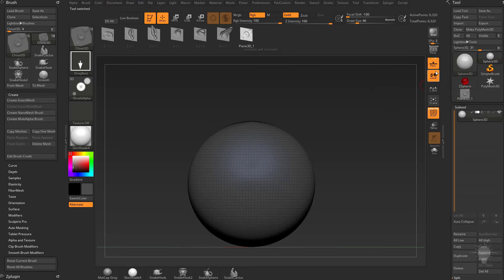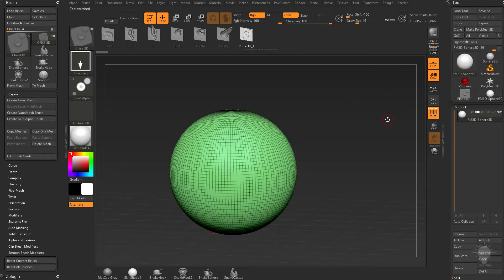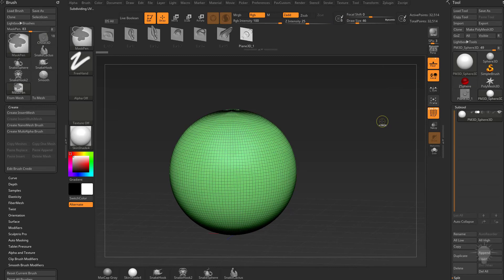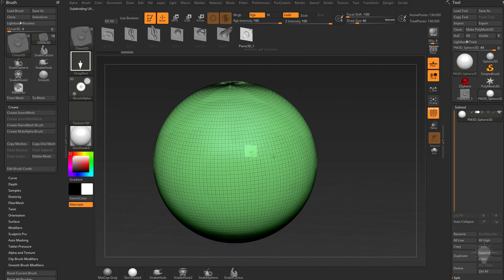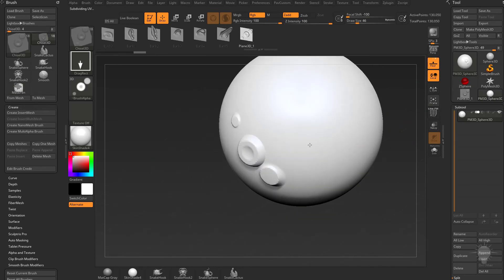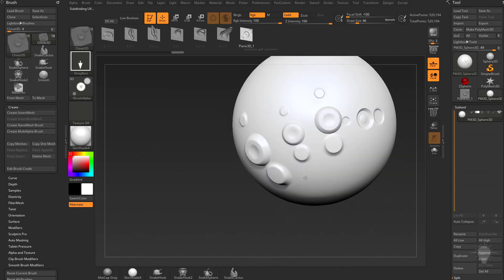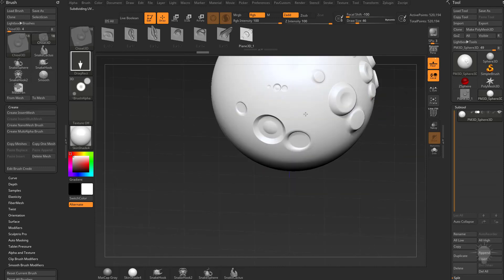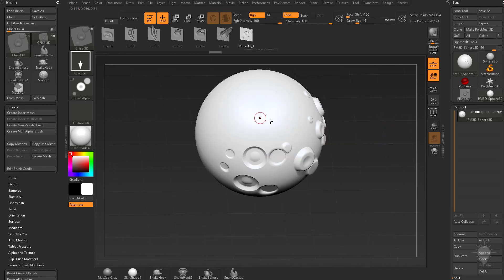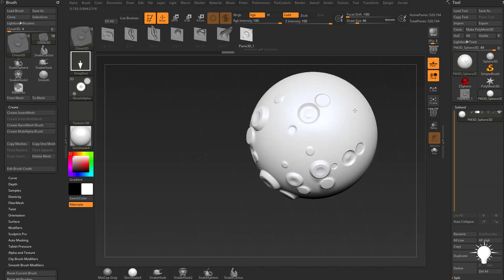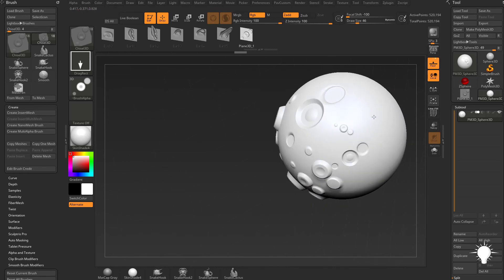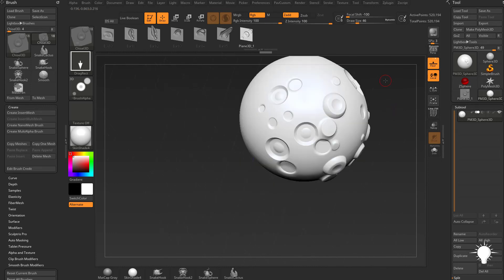I'm going to grab a Sphere 3D, make it a PolyMesh. We'll subdivide it a couple times. Now that we have that Vector Displacement Alpha, we can use this to deform our mesh. You can hold down Alt. So you can make Vector Displacement Alphas as long as you don't tessellate the object. You can use that to make some pretty decent hard surface Vector Displacement Alphas.